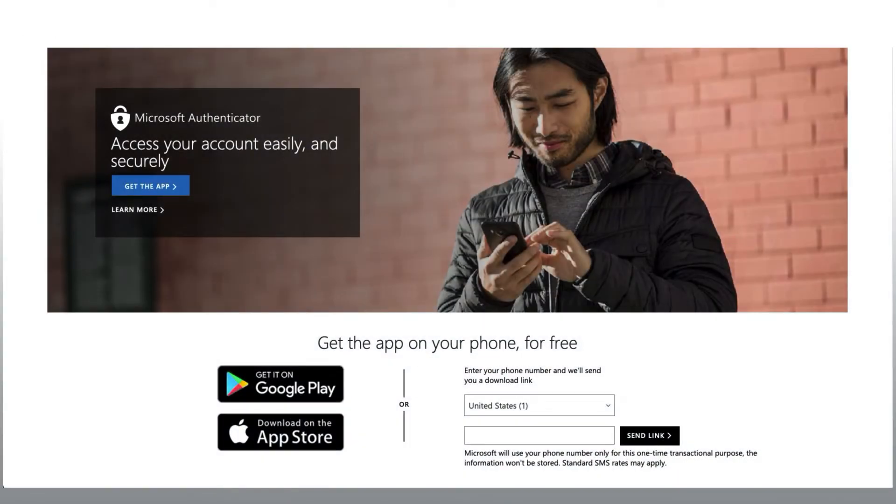To get started using the Microsoft Authenticator app with your mobile device, you will want to go to your device's store so you can download the application.